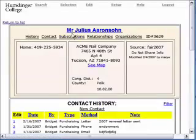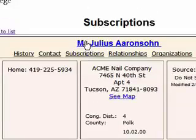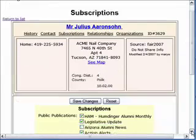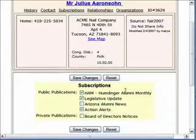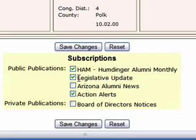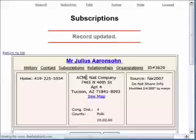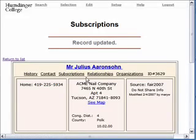You go into his record, click on his subscriptions, and then you'll see a list there, and you can check or uncheck whichever ones according to his preference. So I'll uncheck Humdinger Alumni Monthly, save the changes, and now he's removed from that list.